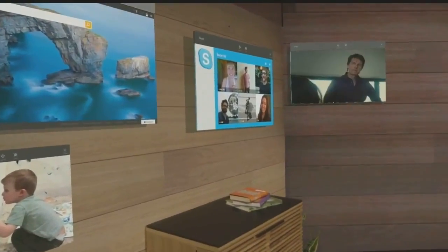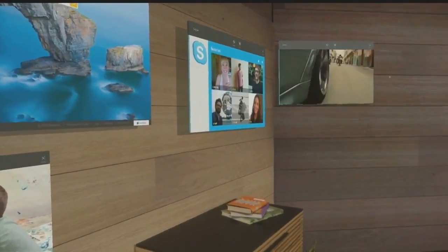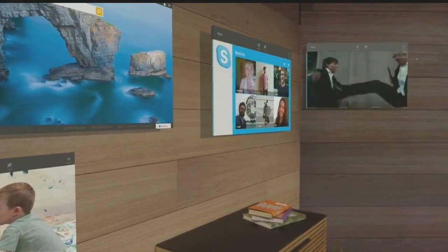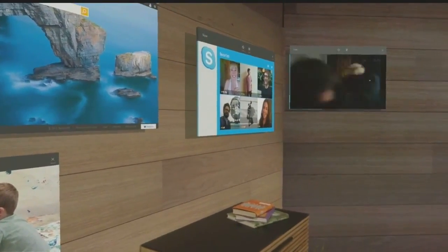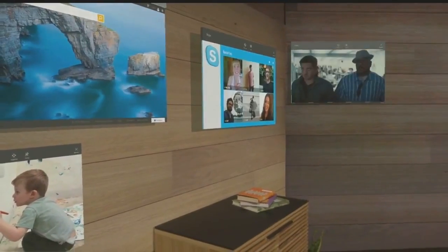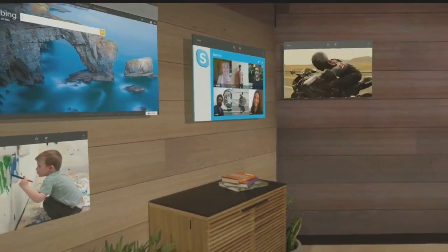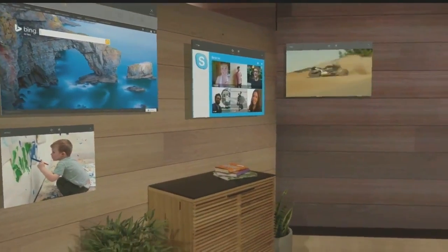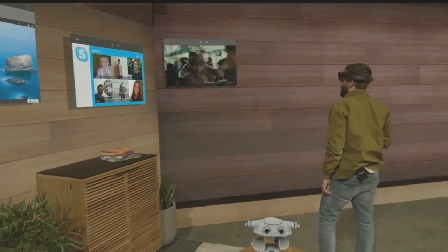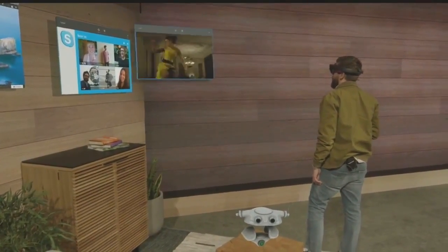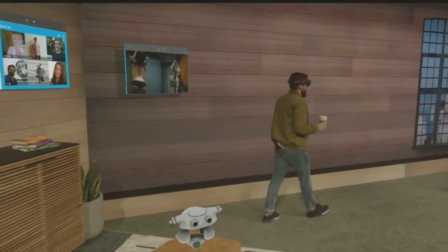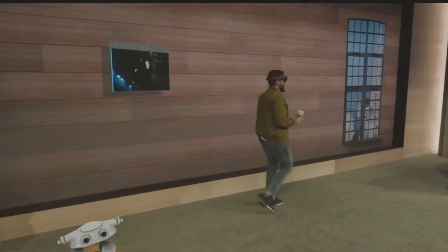What if Darren has things to do around the house? He shouldn't be confined to watching just on one wall. He should be able to take his entertainment with him anywhere and remain hands-free as he does it. So all I need to say is 'follow me.' Now, wherever I go in my house, my entertainment tags along.